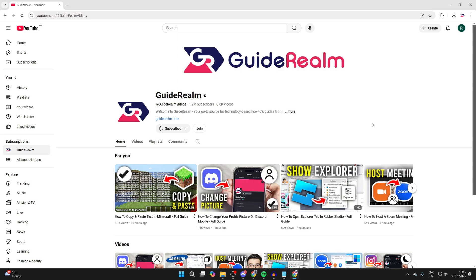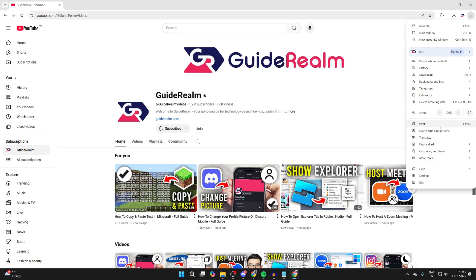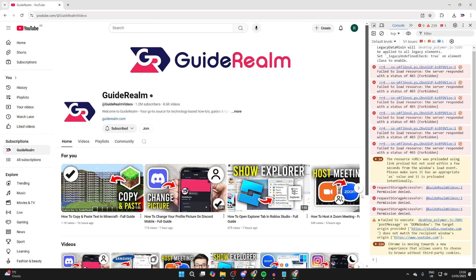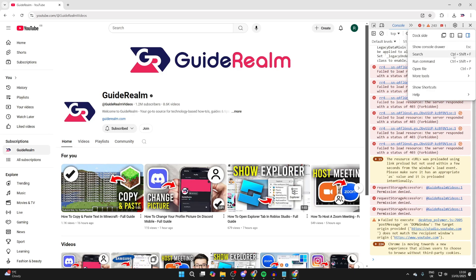First, come into Chrome and go to the site you want to capture. Then head to the top right of Chrome, tap the three dots, come down the list, hover over More Tools, and click Developer Tools. Next, go to the top right again, click the three dots, and click on Run Command.